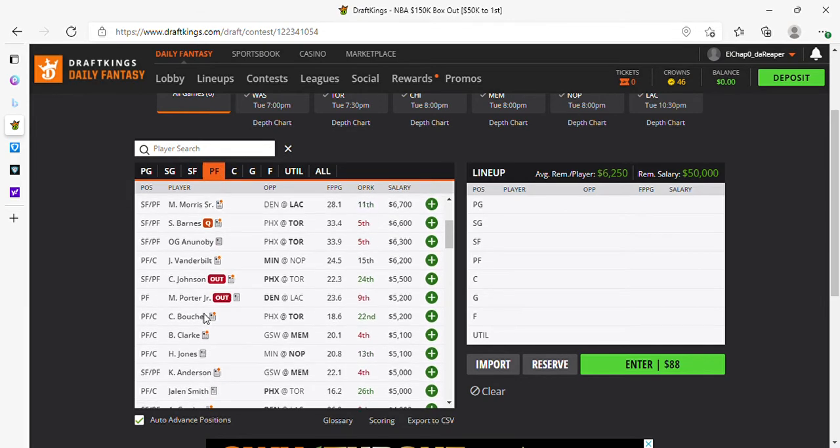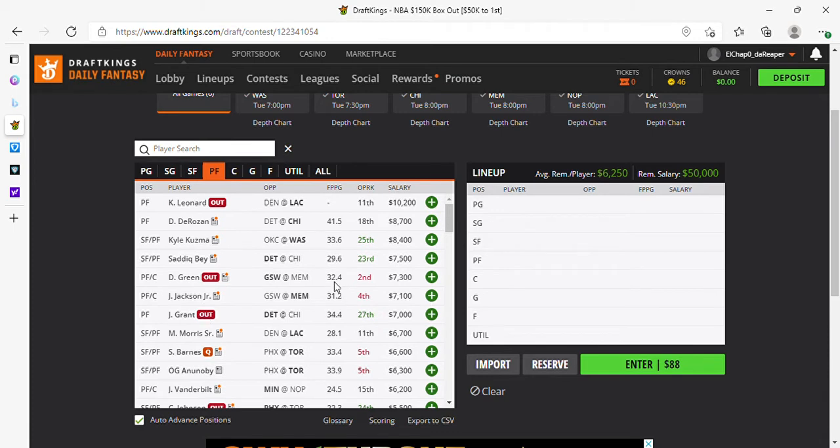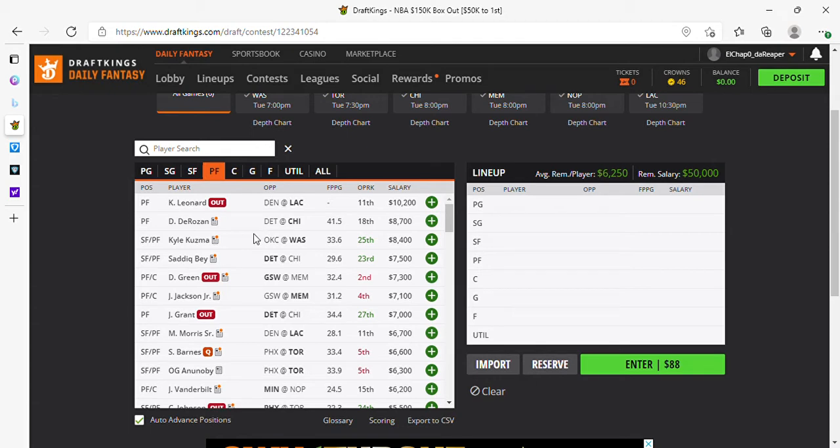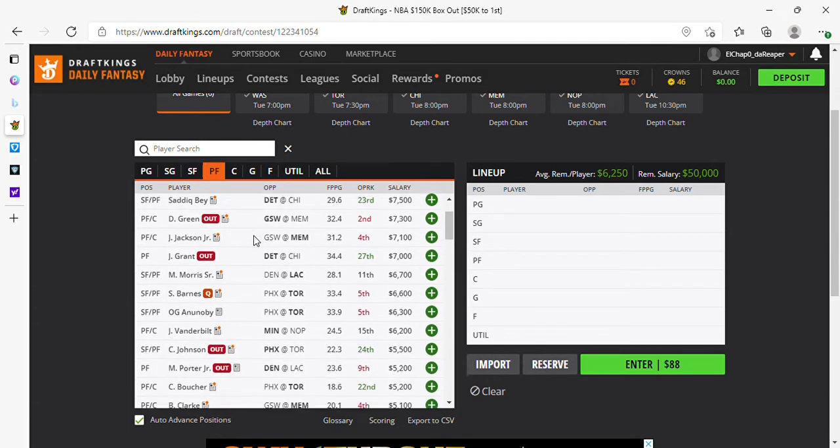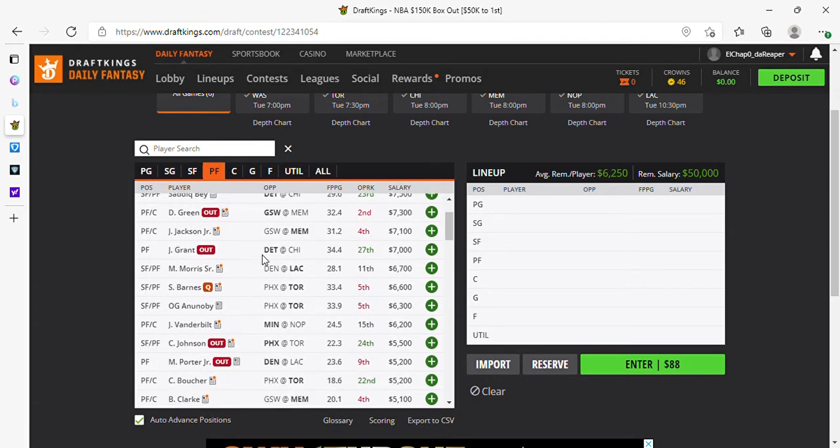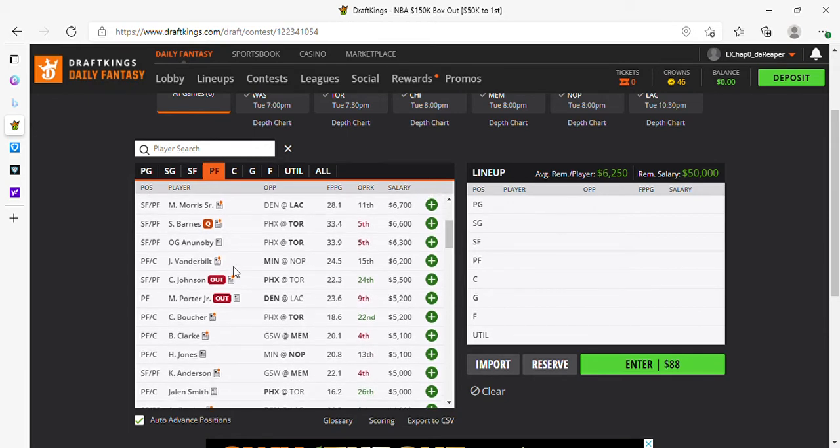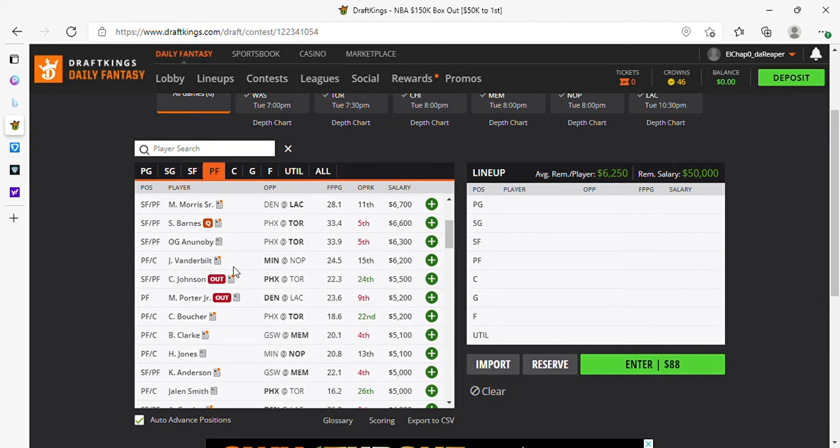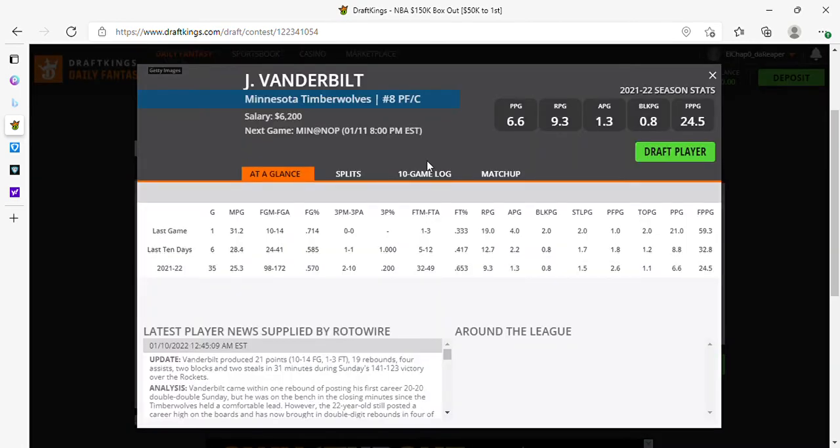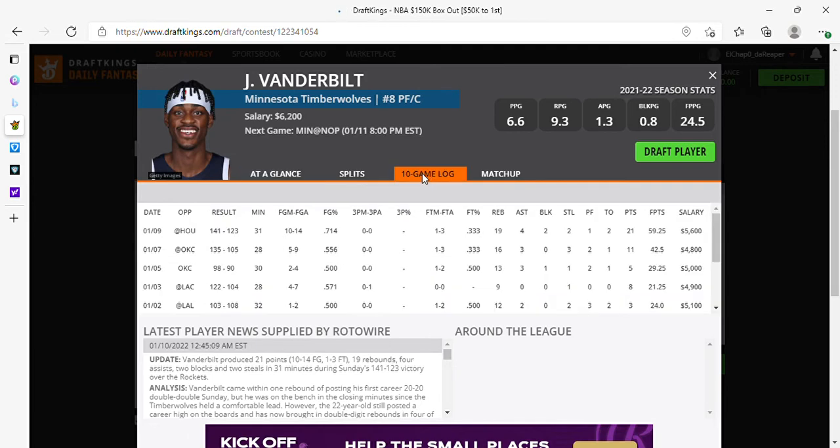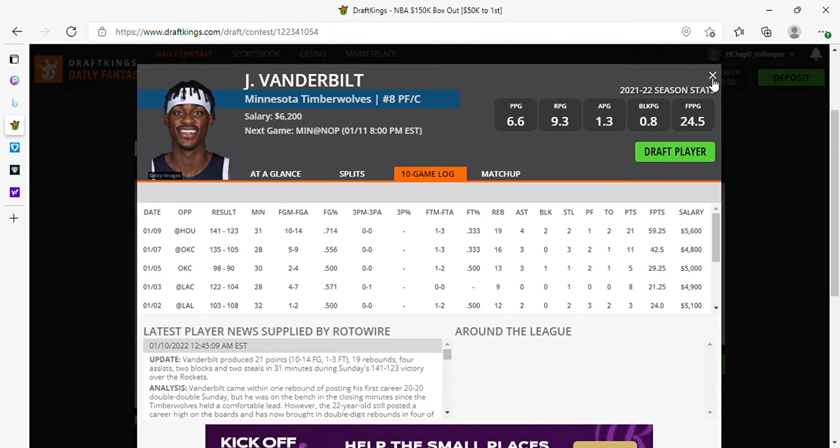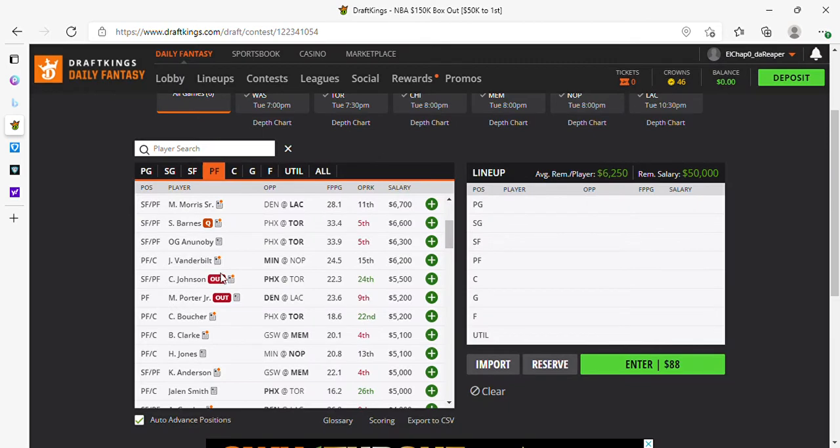We're going to power forward. DeRozan's price came down, DeRozan looks like a very good salary. Jaren Jackson Jr price went up against Golden State and I'll probably pass on that. Scottie Barnes is okay at 66. Vanderbilt a little too pricey at 62. He took a lot of shots the last game, 31 minutes, 14 shots, 19 rebounds, 4 assists, 2 blocks, 2 steals. It's gonna be tough paying 62 for him, but he grabs a lot of rebounds. I told you about him, I've been telling you about Vanderbilt.